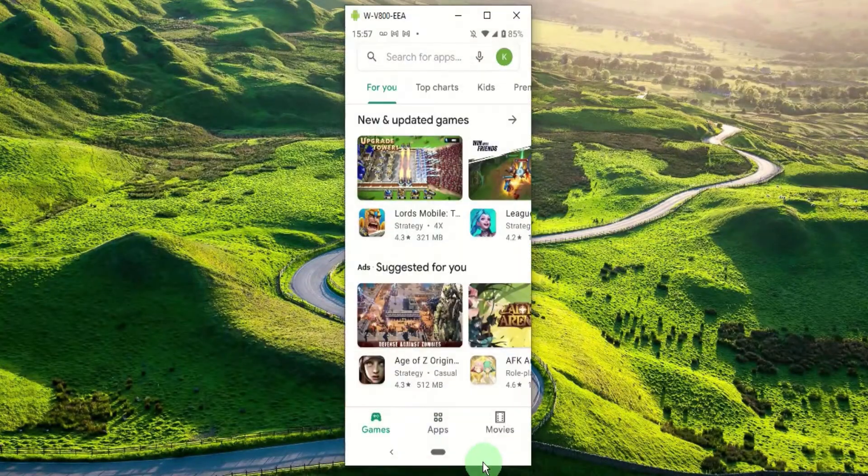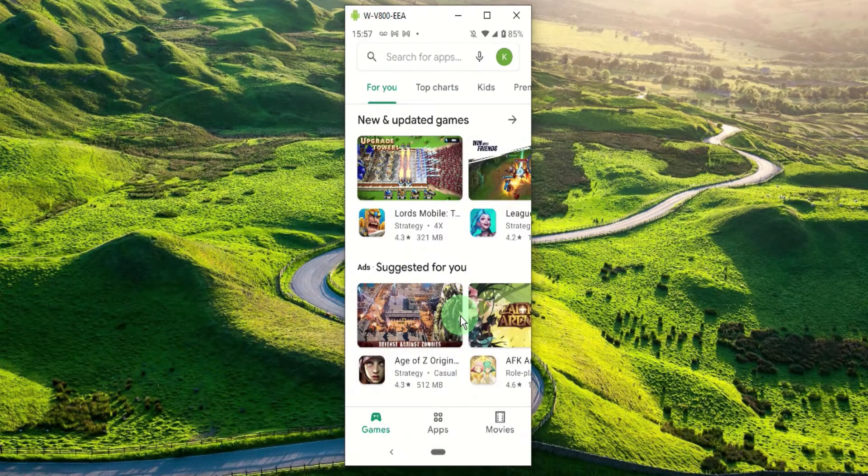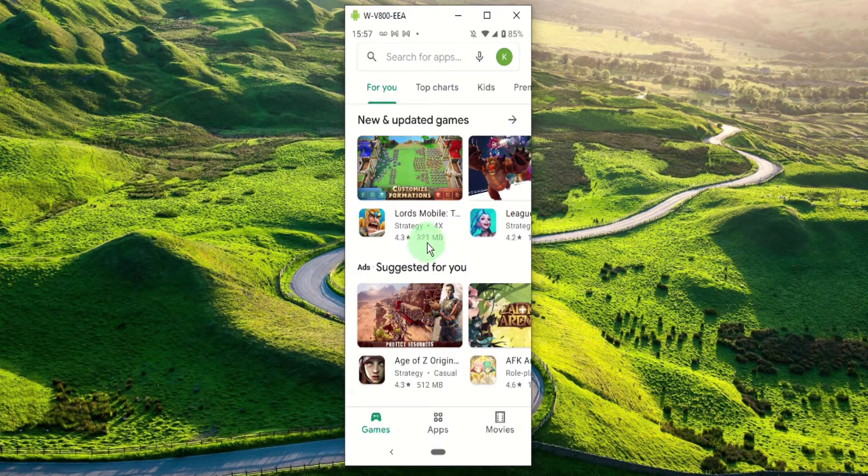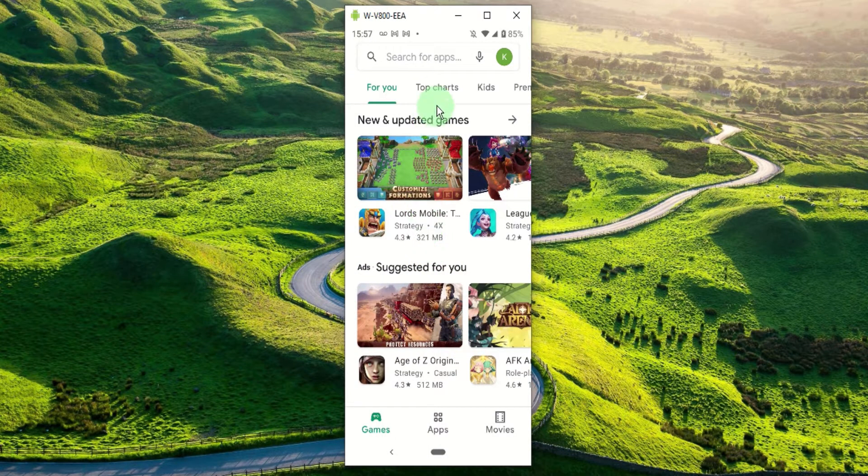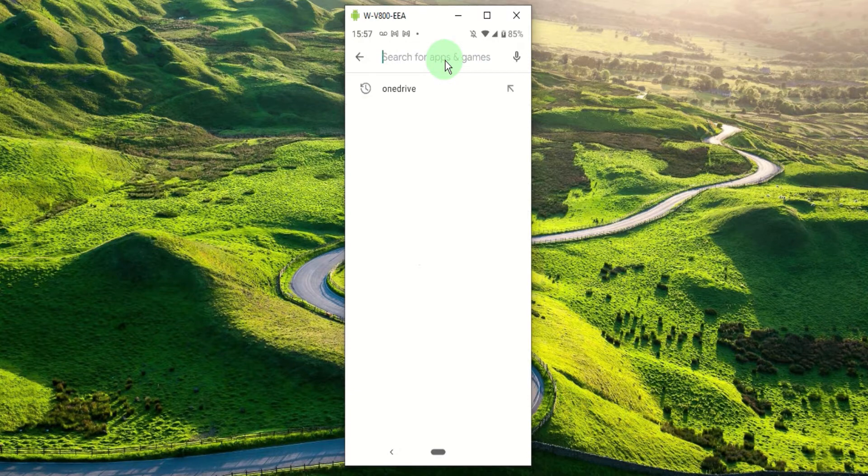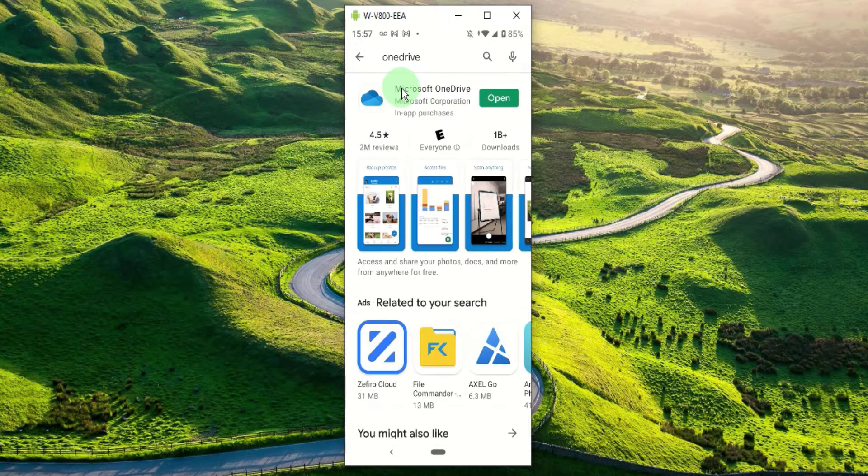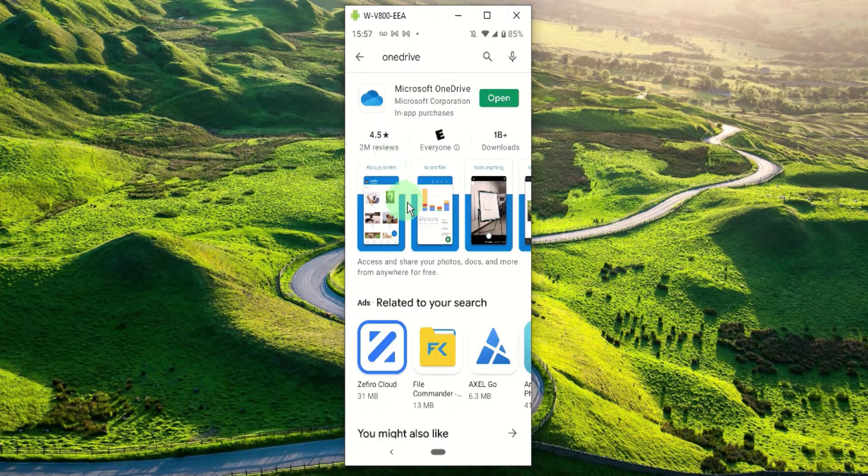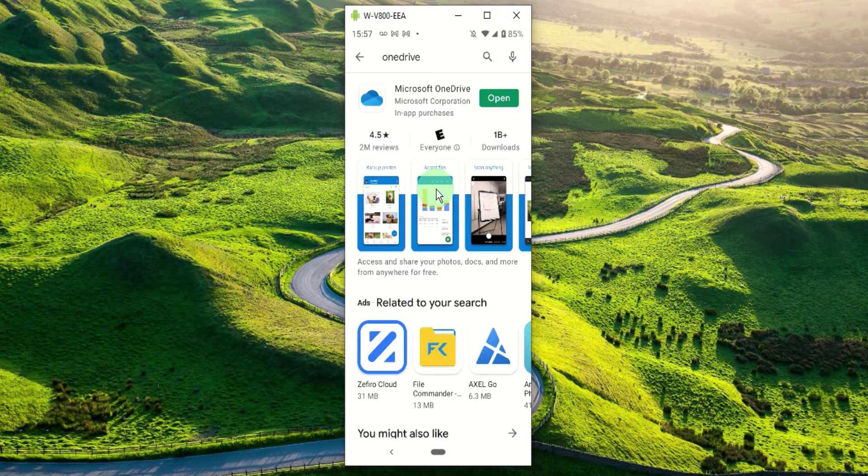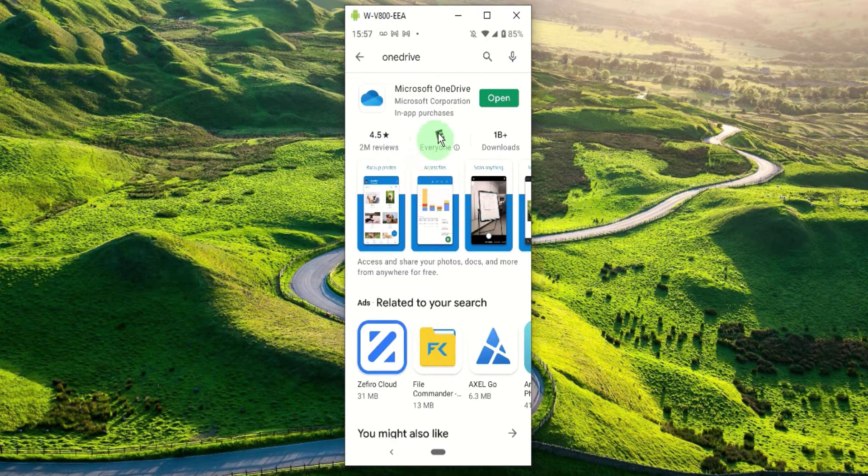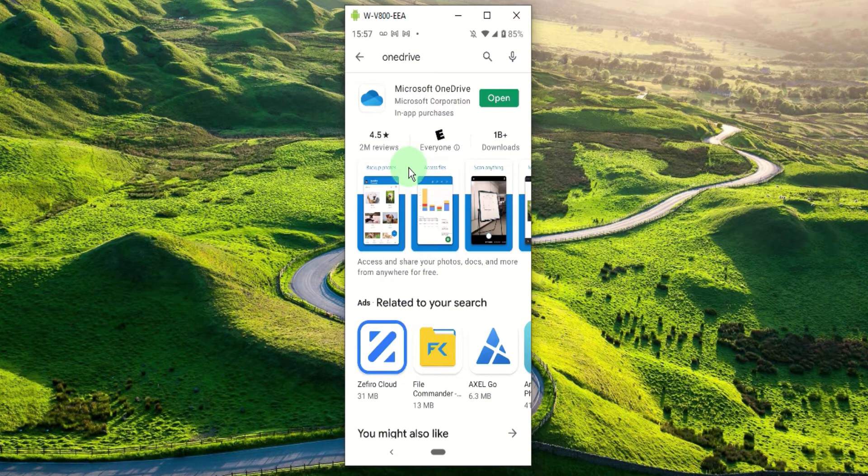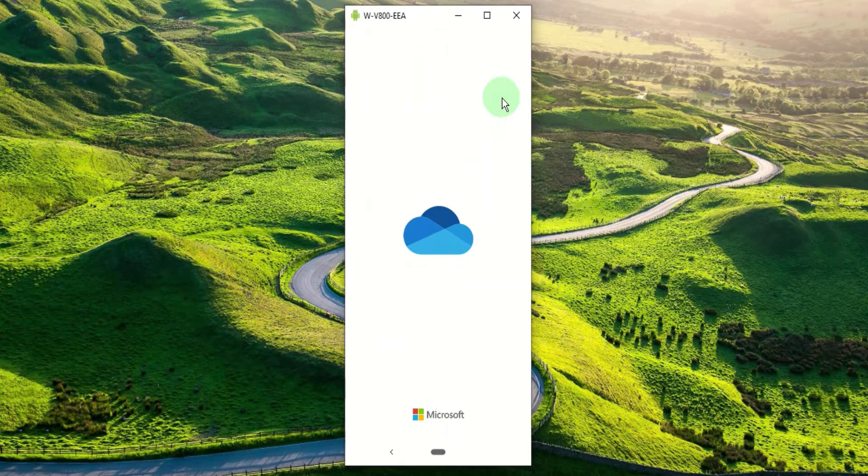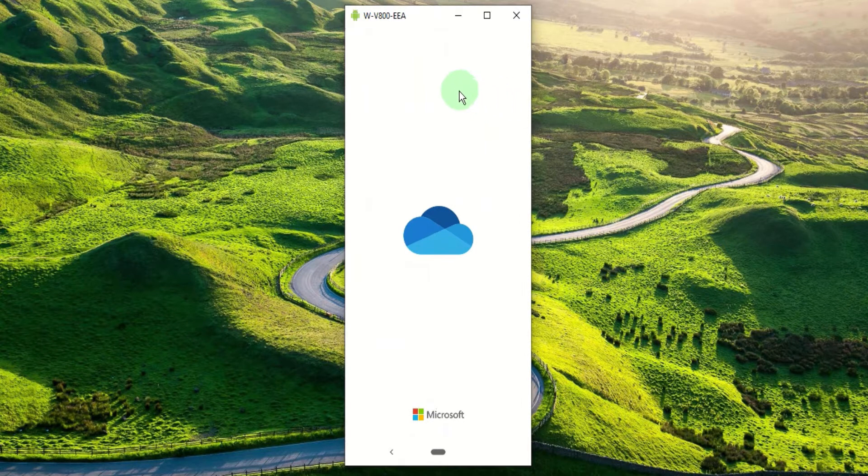So here I have the Play Store opened on my smartphone. Let's type in OneDrive within the search bar. If you haven't already installed OneDrive you should see an option to install it. I installed the app before so let's press the open button. So here it's opening.